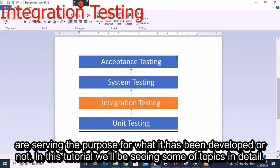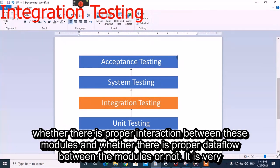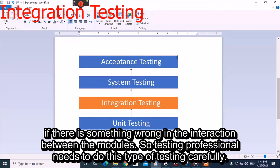In a practical real-time scenario, different modules are developed by different developers, and we need to test whether there is proper interaction and proper data flow between these modules. It is a very important part of testing because it is not done at unit level, and any issue in interaction between modules has a very bad impact on the application.